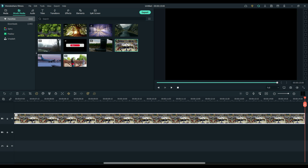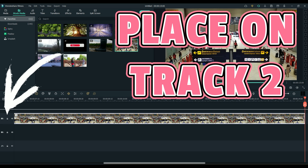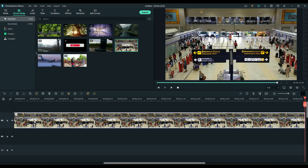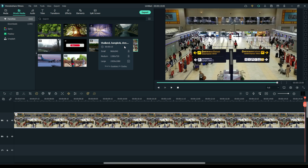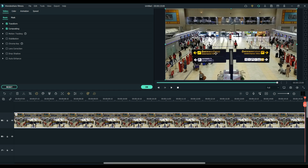First thing we want to do is move this up to track two. If you don't like the size, you can click and hold right here and drag it to make this track the same size as track one — it doesn't affect your video at all, it just makes it a little easier to see sometimes. One of the things you want to do is check your times. This is 15 seconds, this is a Bangkok scene, and this is 15 seconds. Adjust your picture — that's the first thing we want to do.